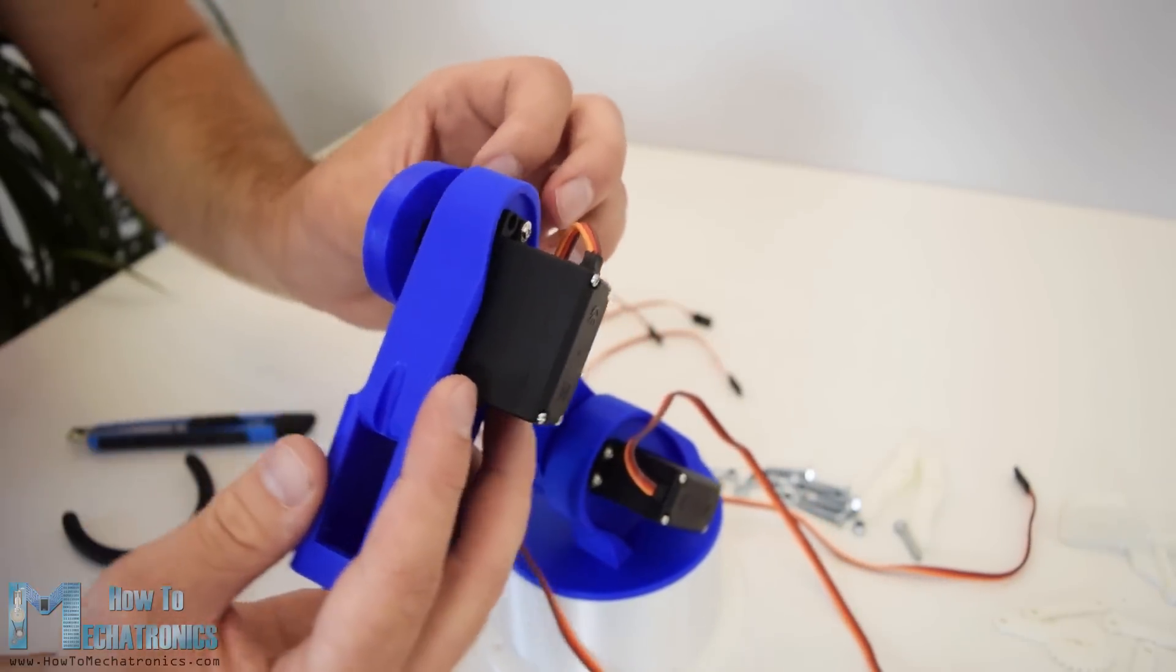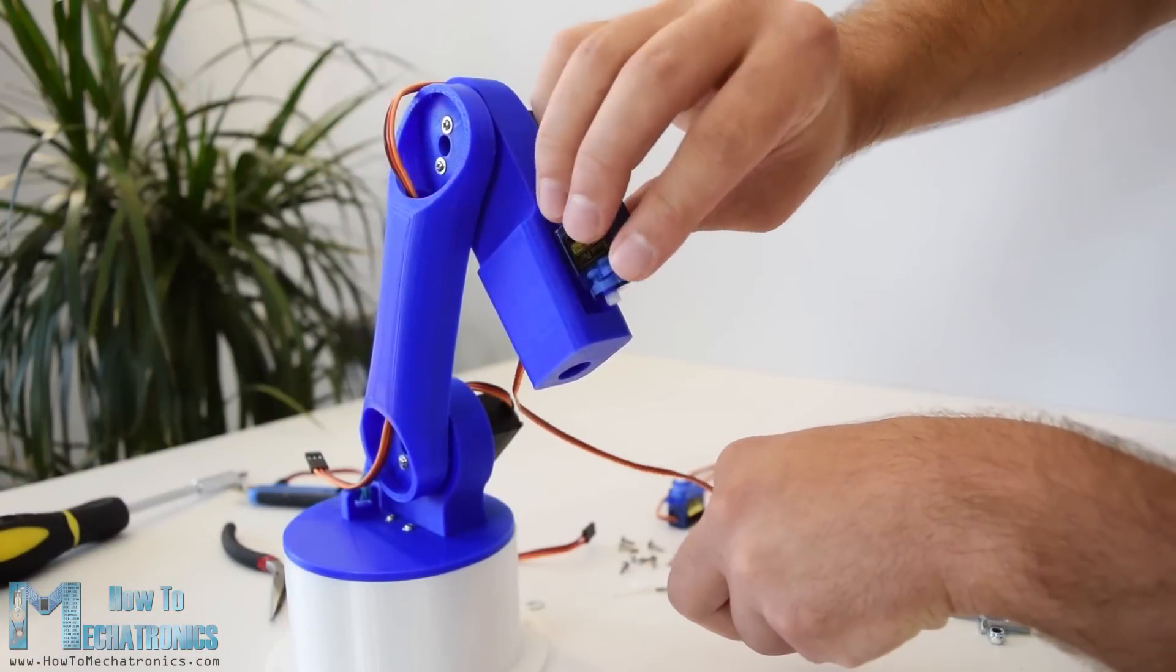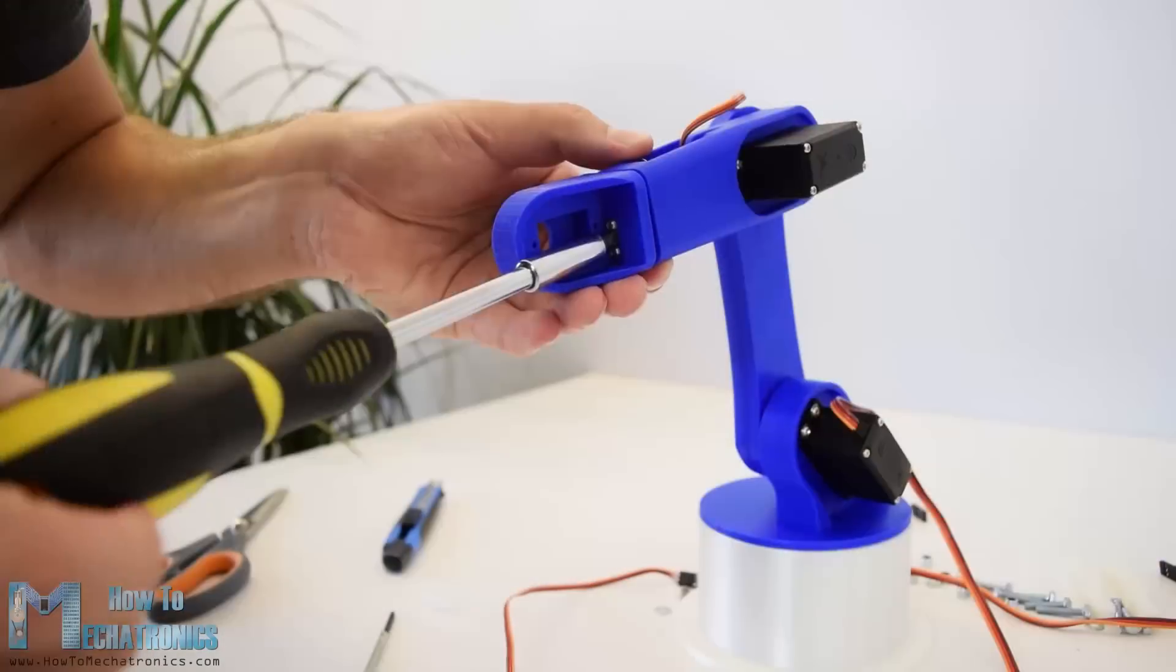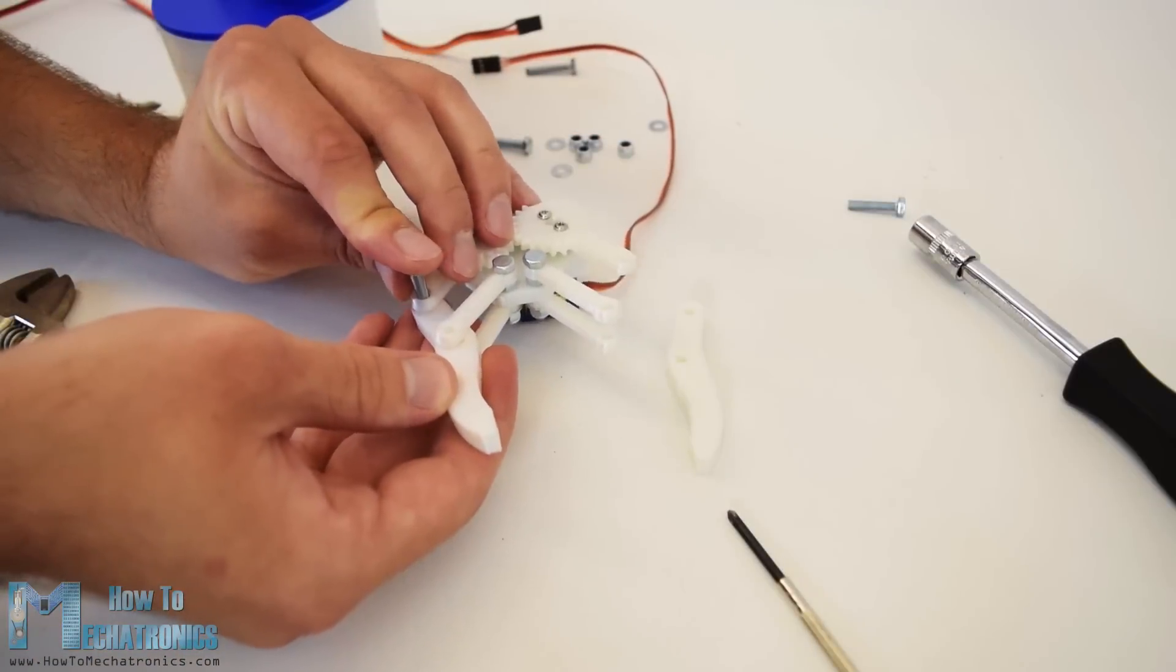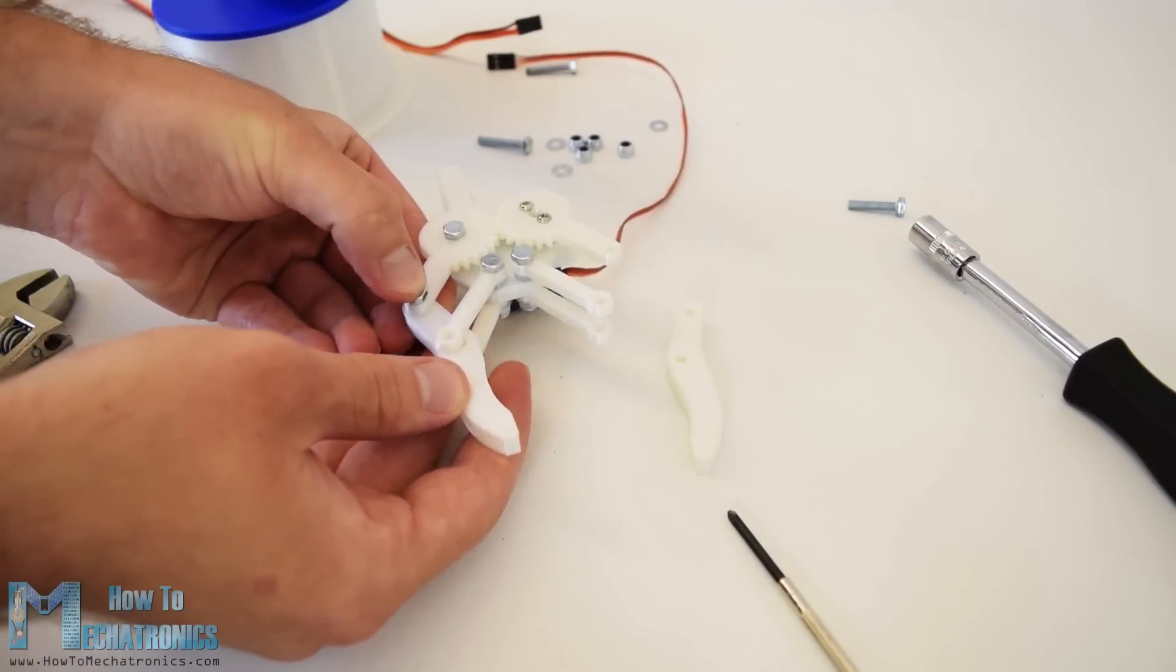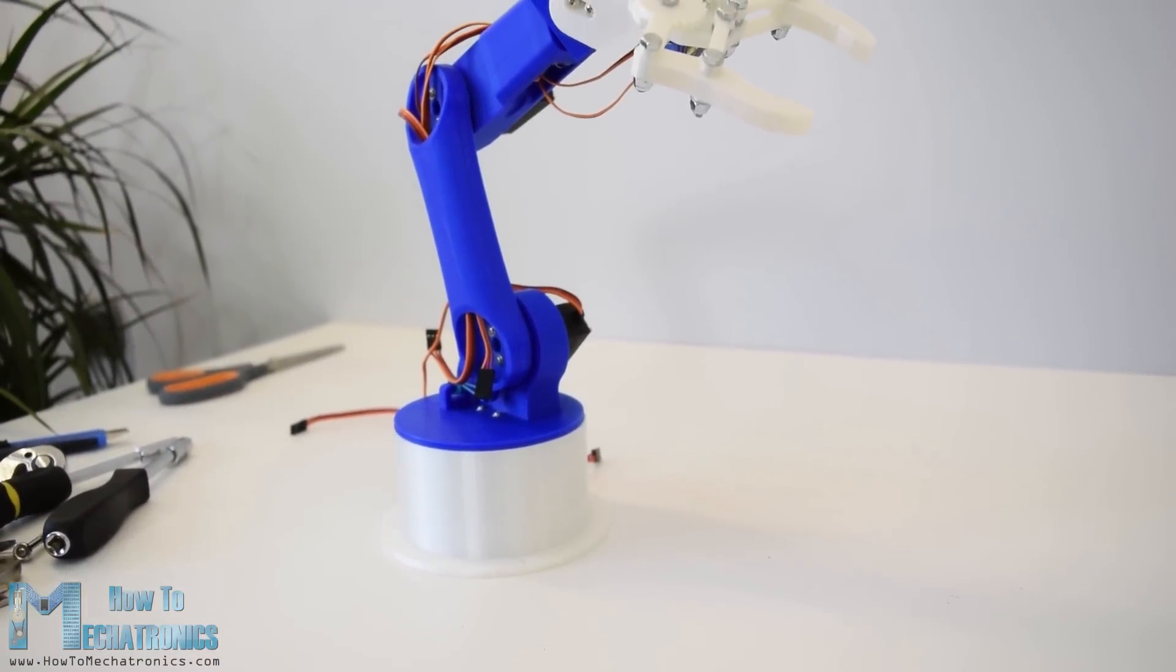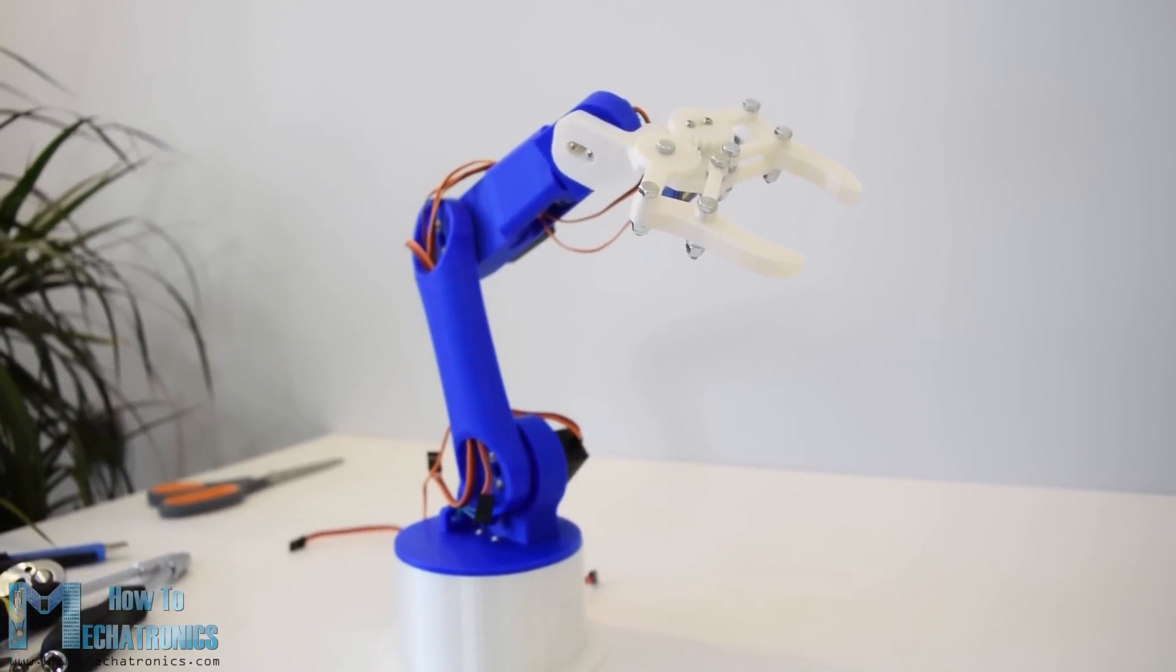In similar way I continued to assemble the rest of the robot arm. As for the gripper mechanism I used 4mm bolts and nuts to assemble it. Finally I attached the gripper mechanism onto the last servo and the robot arm was completed.